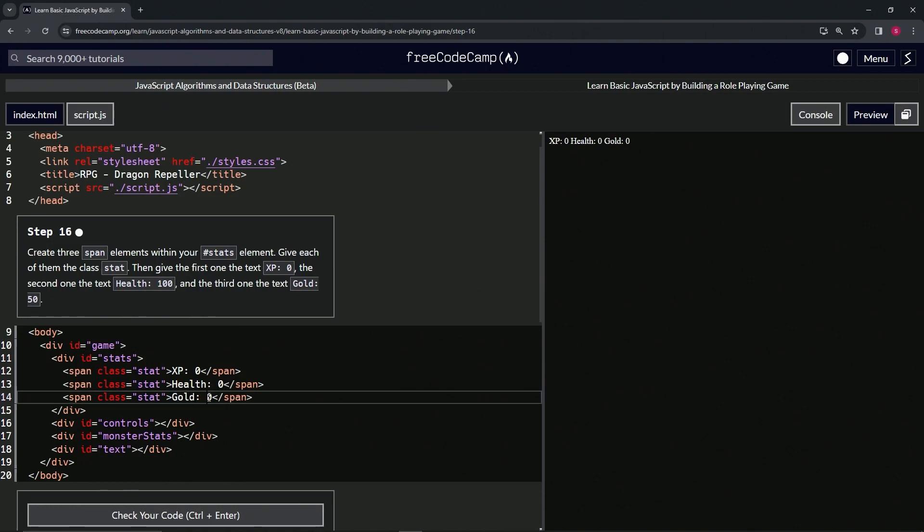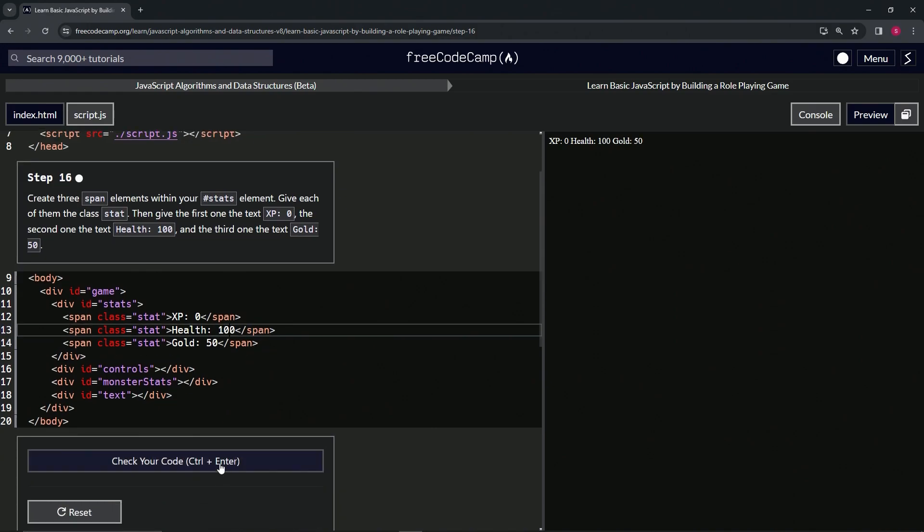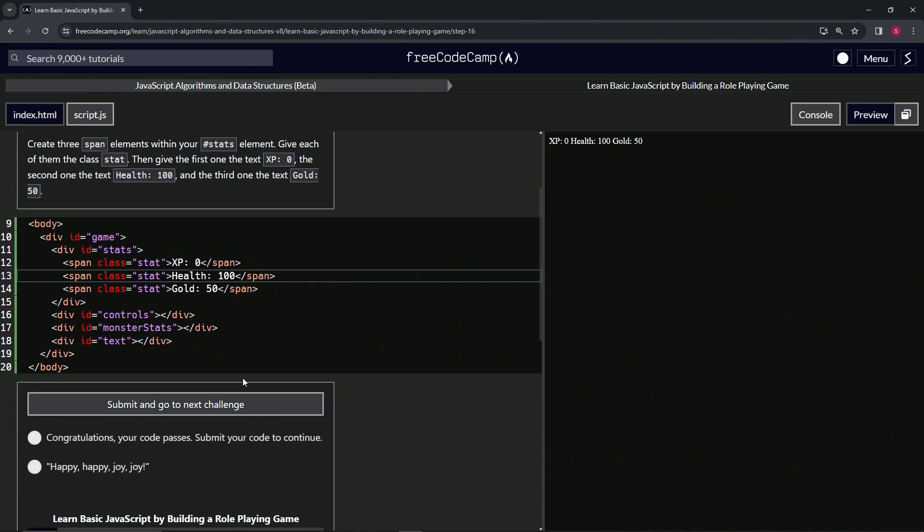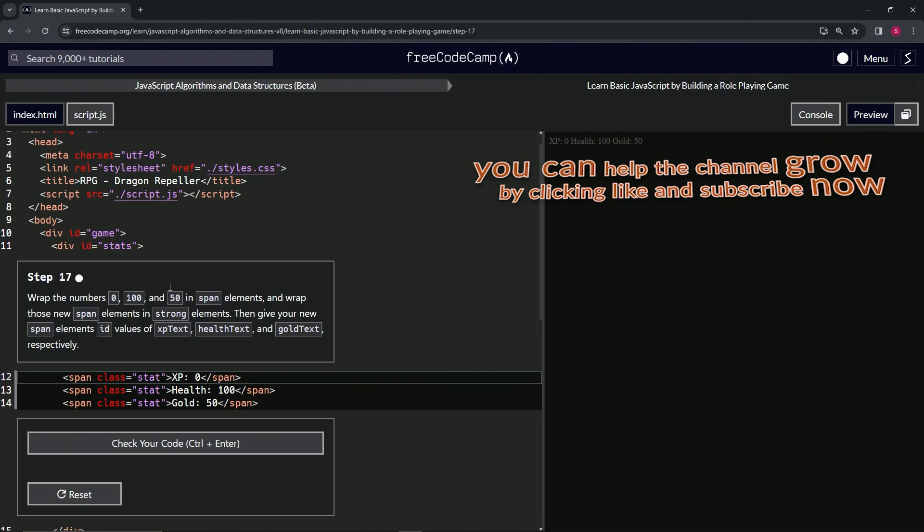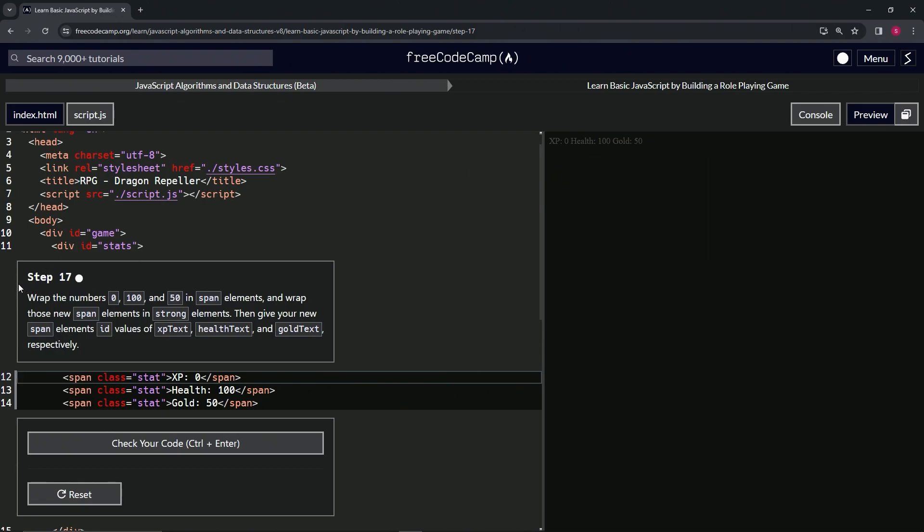We'll put a five in front of the zero on the Gold one and then 10 in front of the zero on the Health mark. That should take care of it. Let's check the code—looks good—and submit. All right, now we're on to step 17 and we'll see you next time.